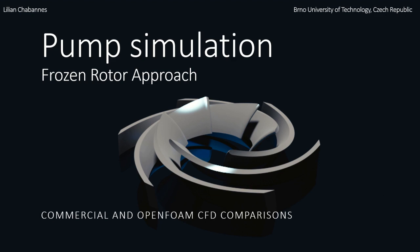It turns out with some colleagues, we tried to make some pump simulation in OpenFOAM, and it was not so easy. And so after succeeding, I think it's nice to make a presentation as it could be useful for some people. So here we're going to present the frozen rotor approach and make some comparison between one commercial simulation and OpenFOAM CFD computation for the same case.